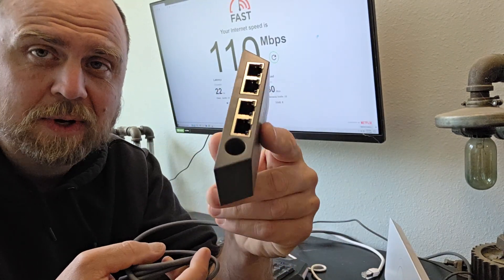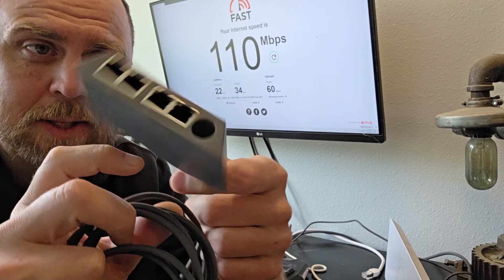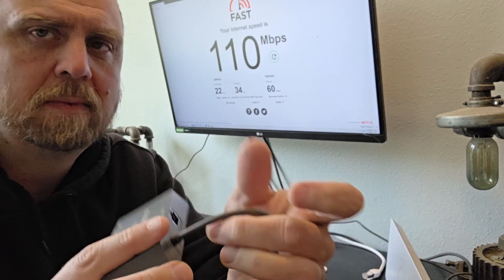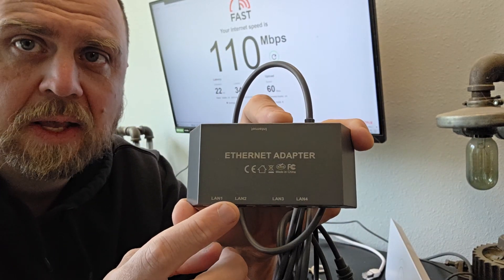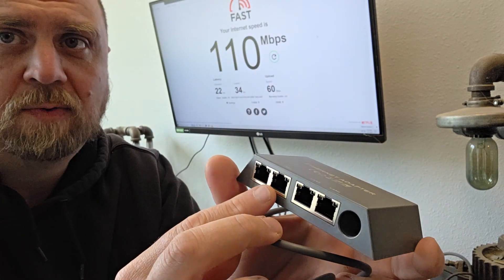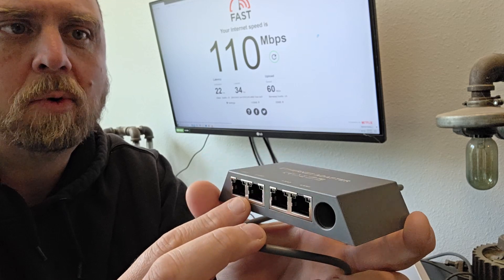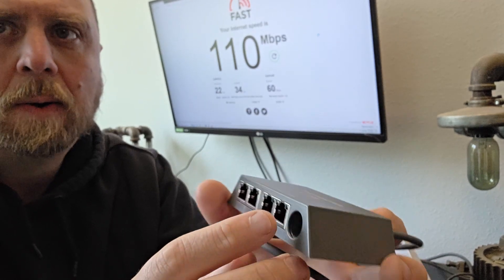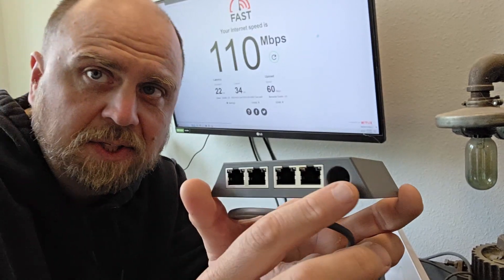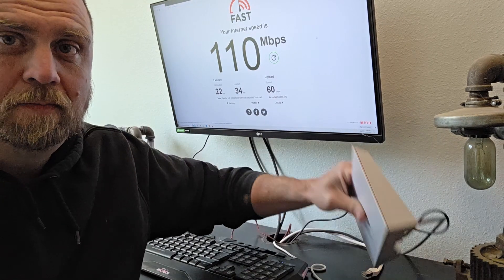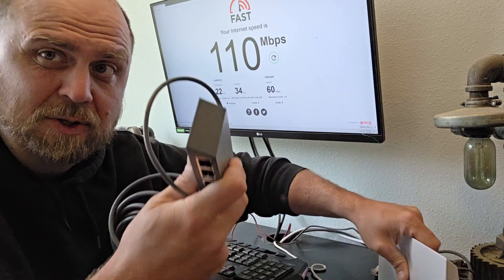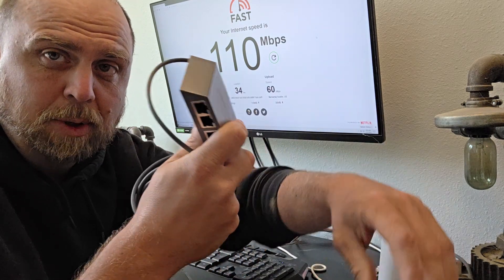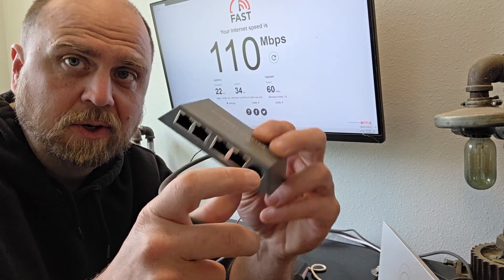It's this Ethernet switch. And what's really unique about this thing is there are four Ethernet ports, but it uses the same power supply as your modem. So you don't need an extra plug-in to use this.